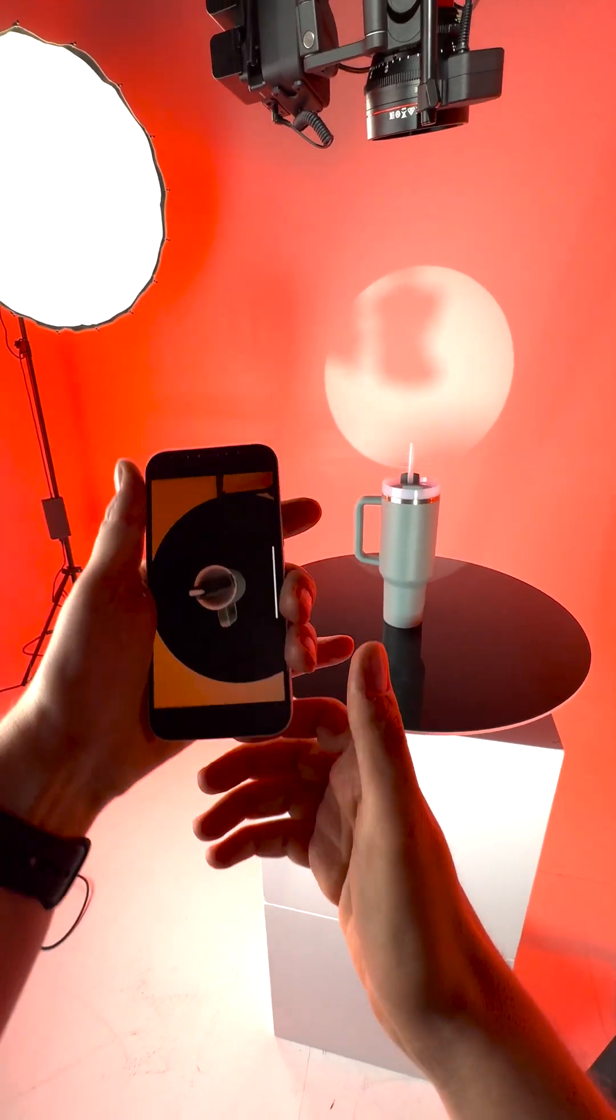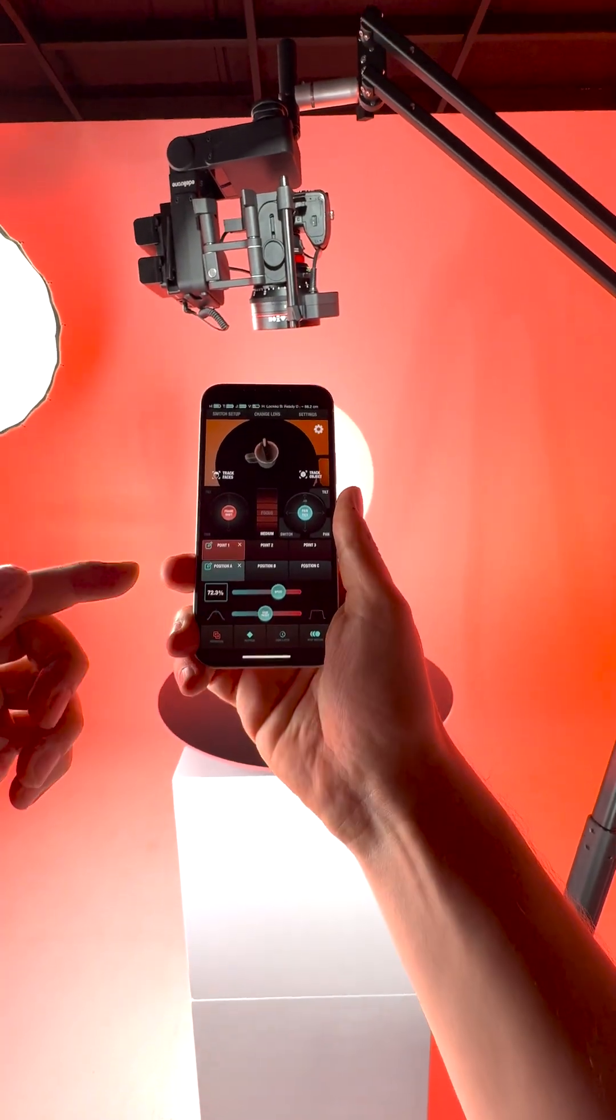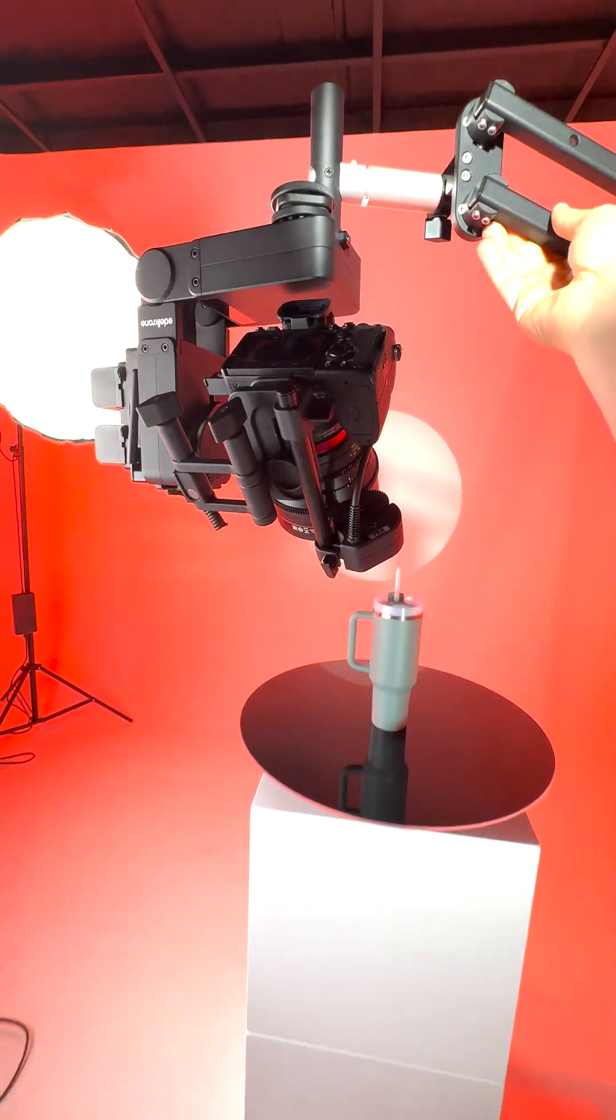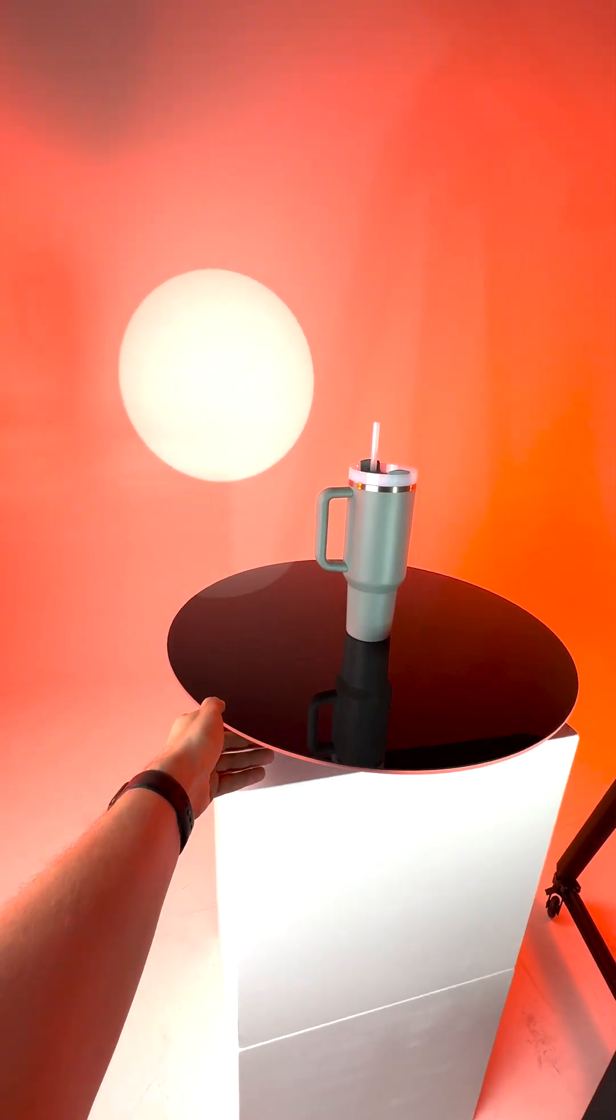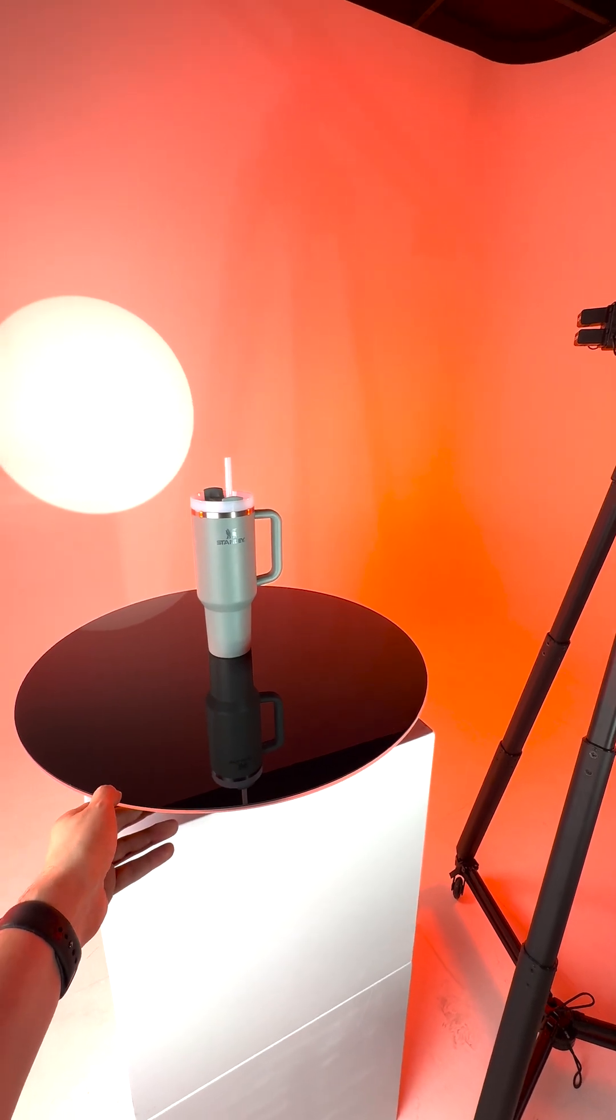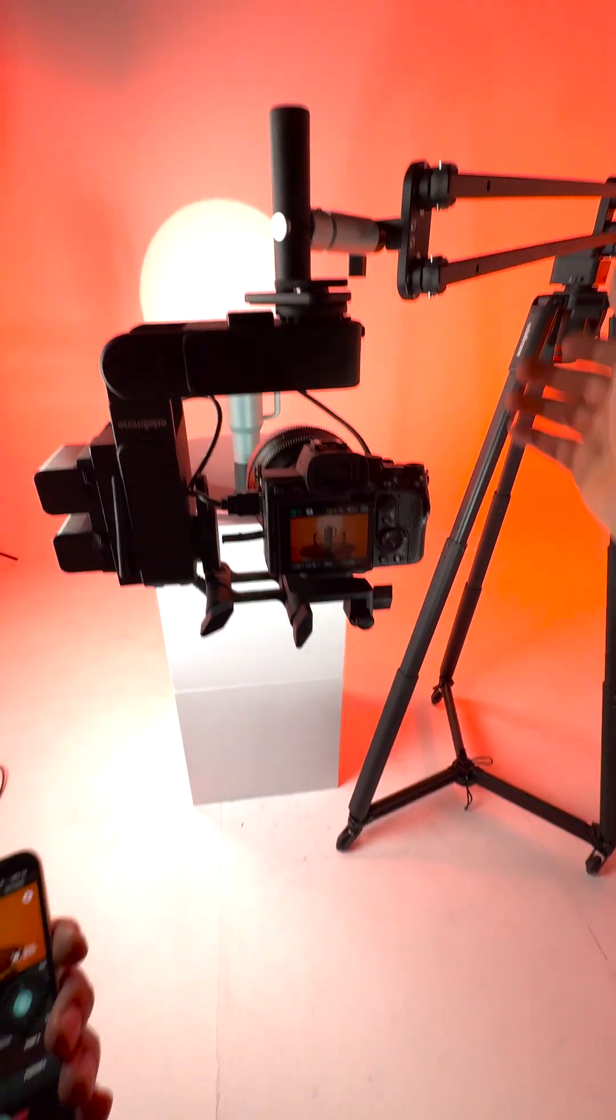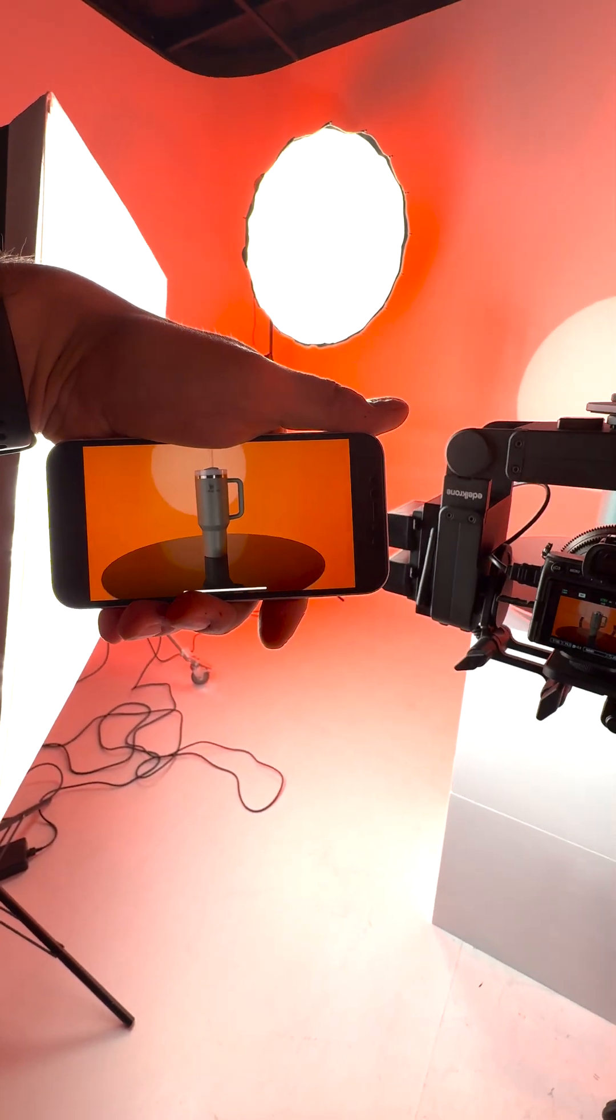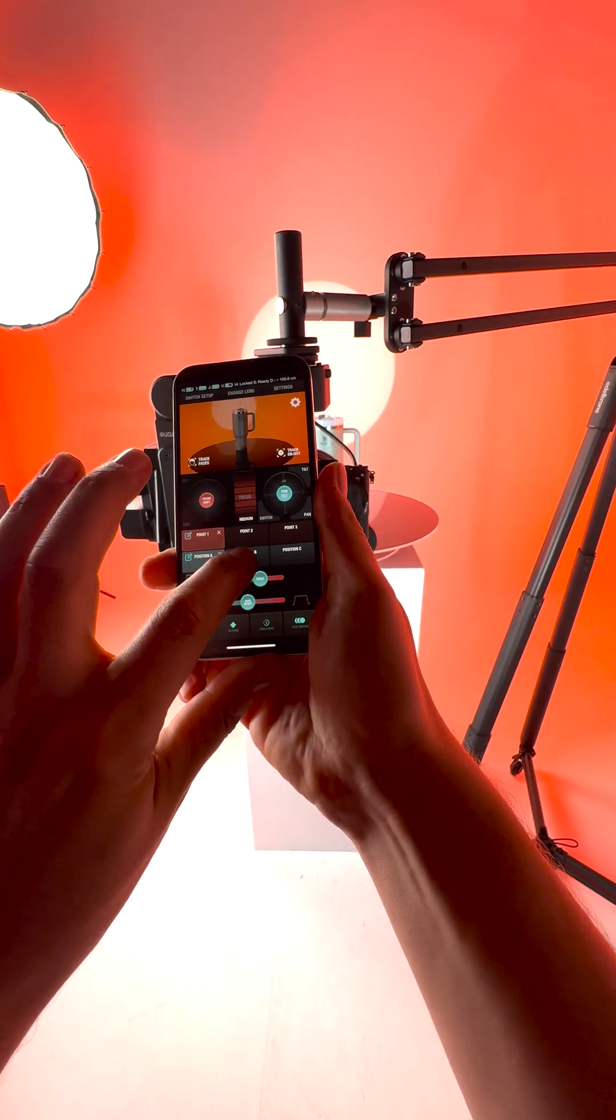Now I move the jib to its ending position and I move the product to its ending position. Yep, maybe more. Yep, looks good, maybe slightly closer. Yes, I like this ending position, so I record it to position B.